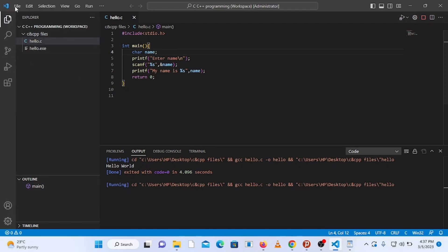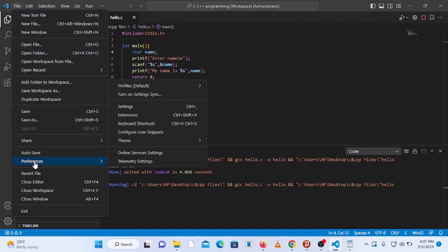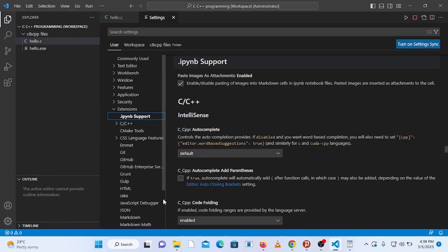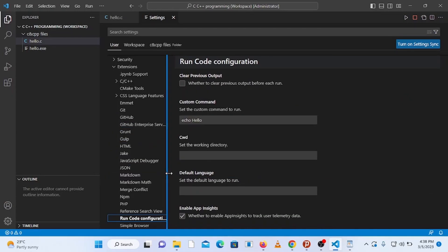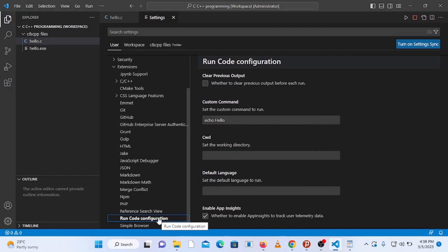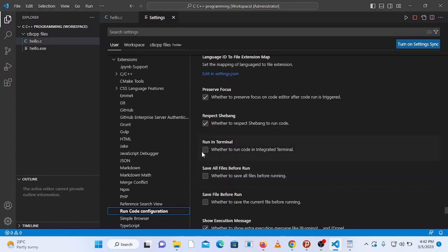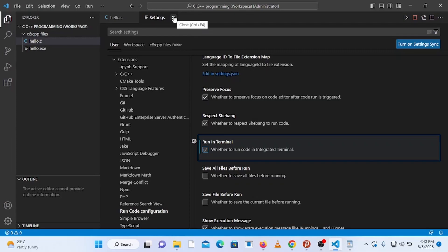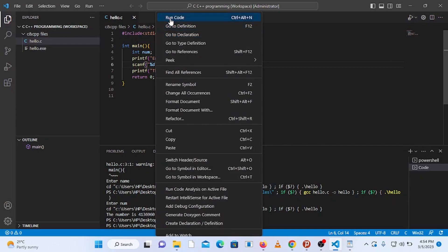The solution is to configure the settings. Go to File, then Preferences, select Settings, and click on Extensions. Scroll all the way down to Run Code Configuration and click on it. Then scroll down to Run in Terminal and check it. Save with Ctrl+S and close the settings.